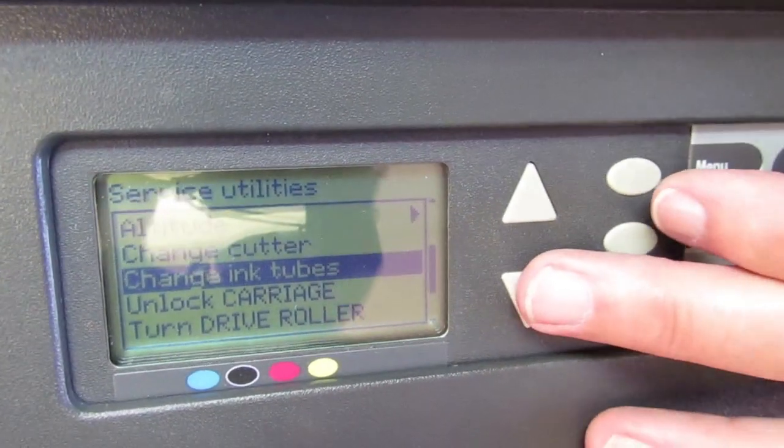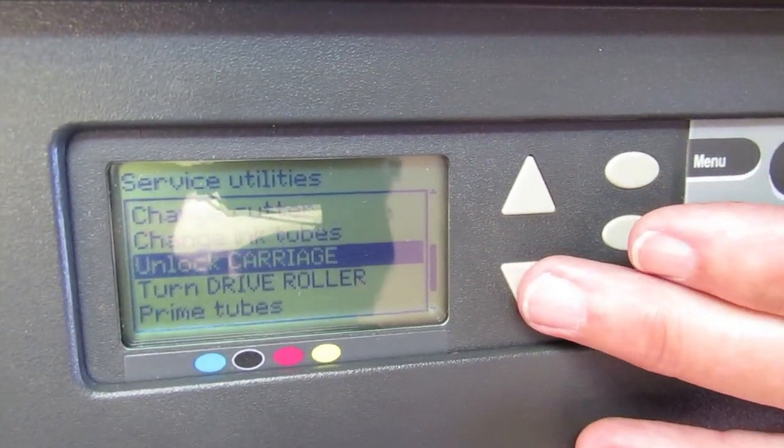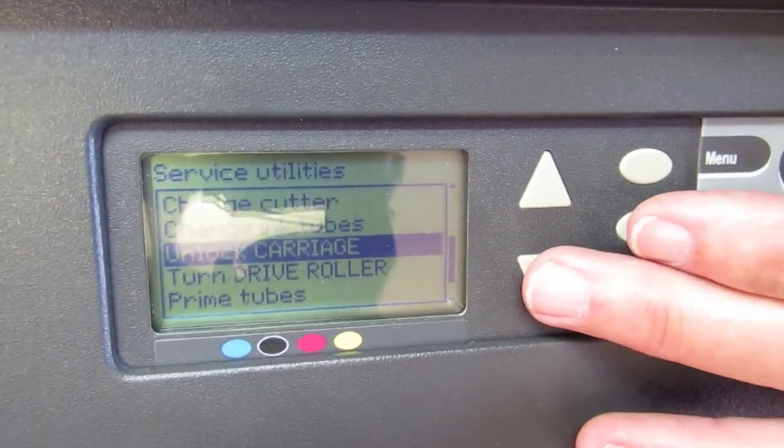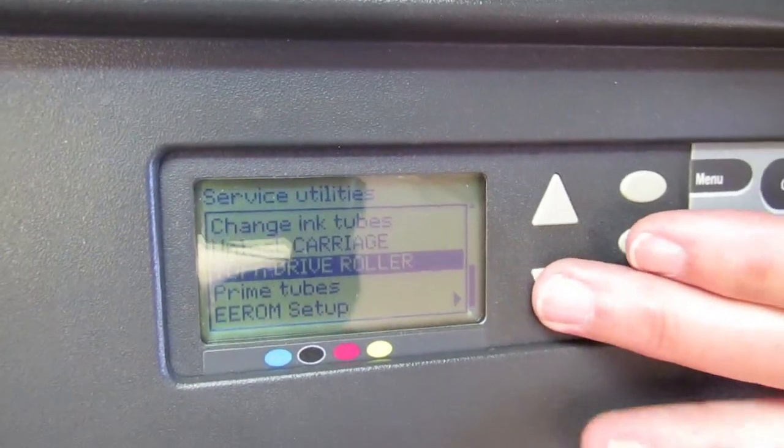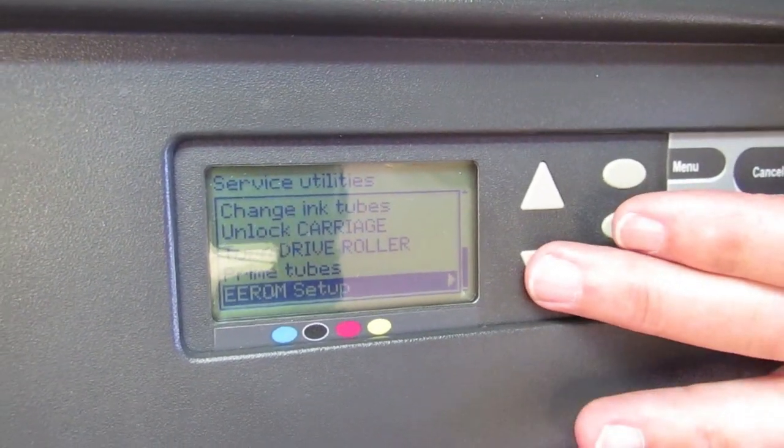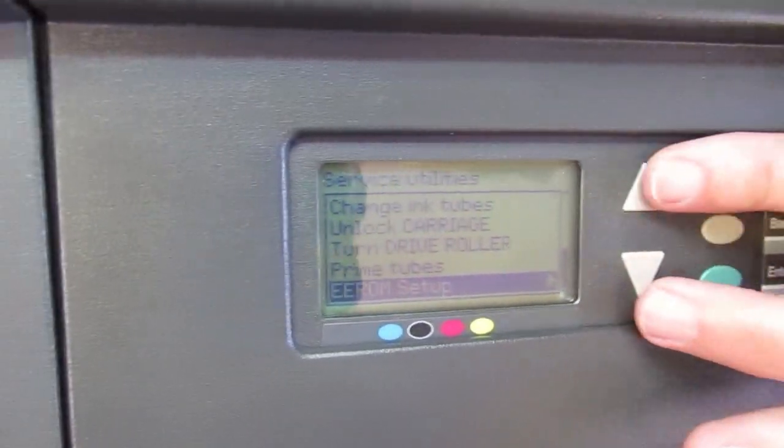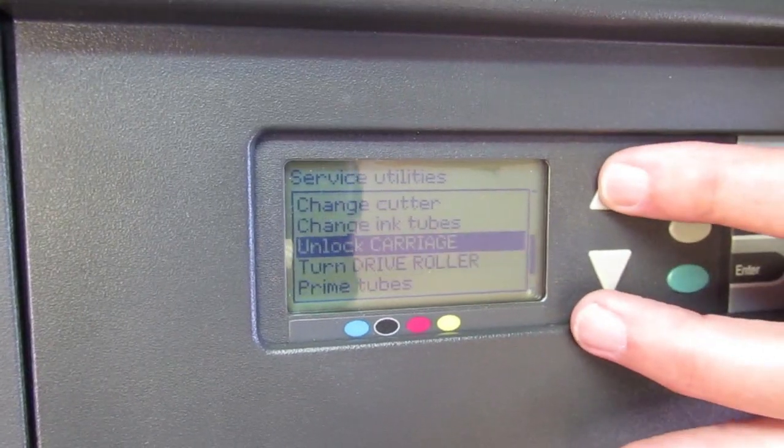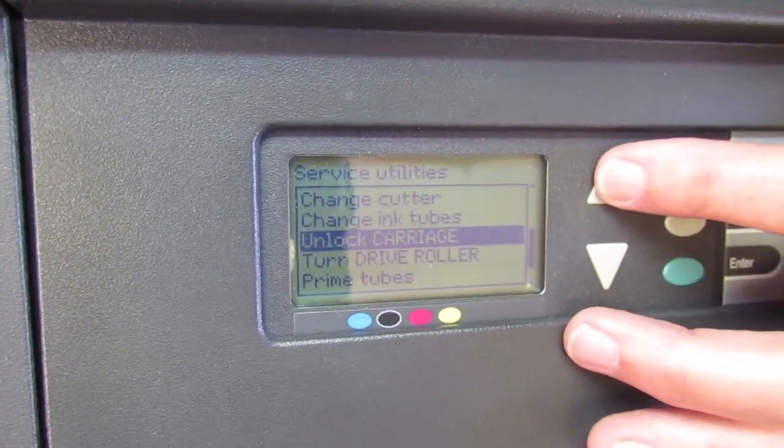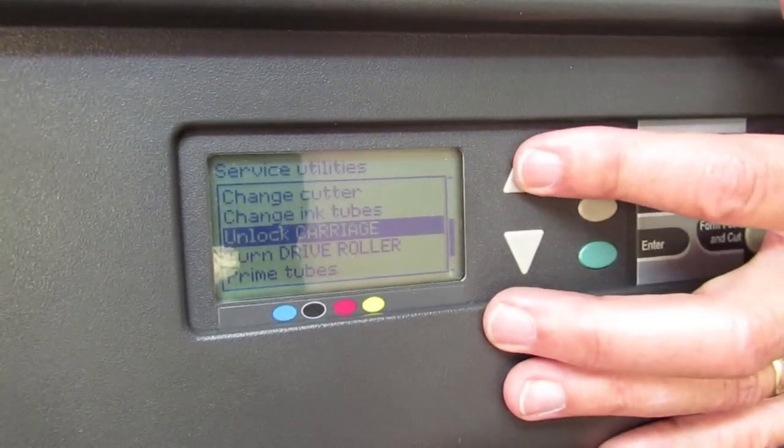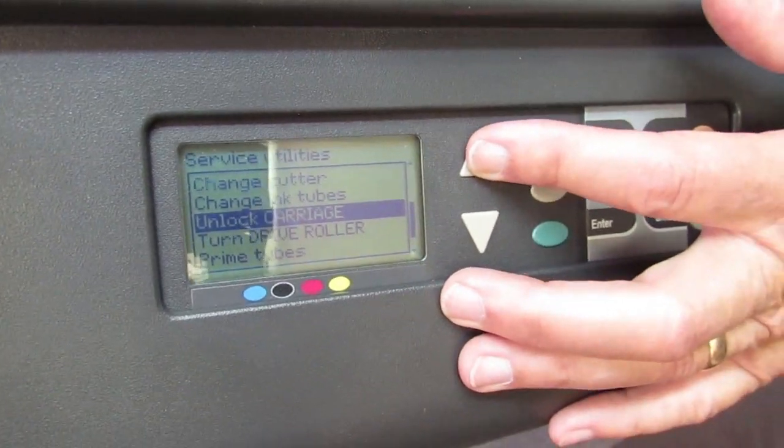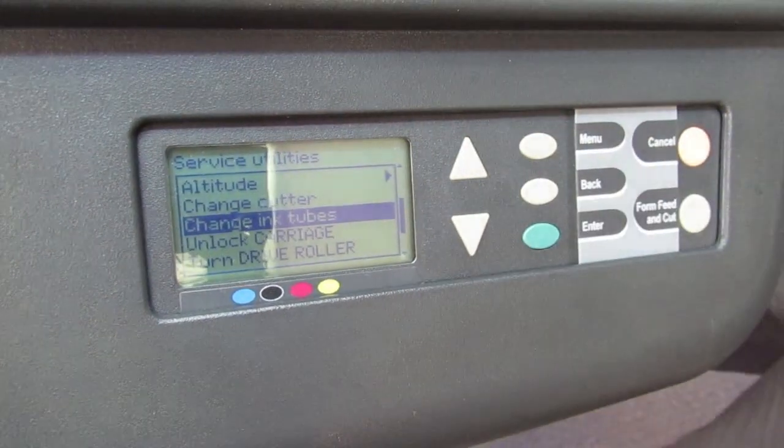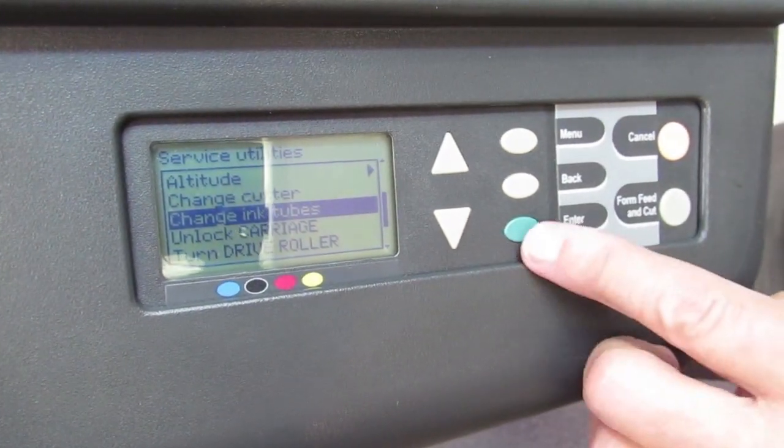Now, we will scroll down to replace the tube systems. Or maybe I was going to scroll up to them. Change tubes. Change tubes and hit enter.